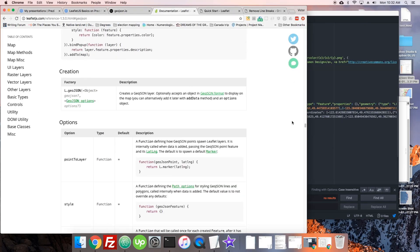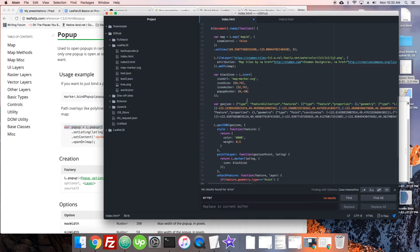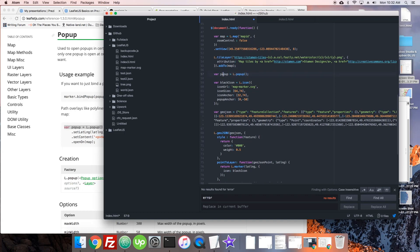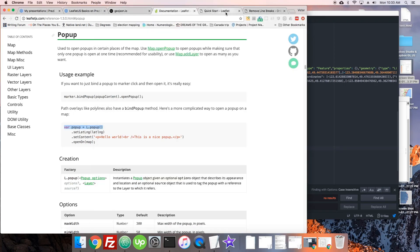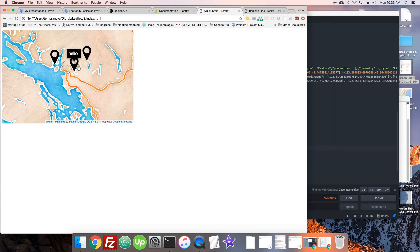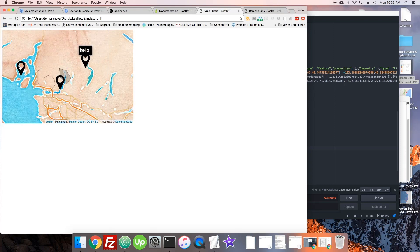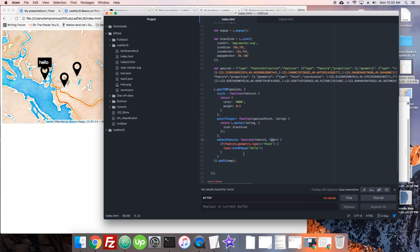We'll call layer.bindPopup() and for now just pass 'hello' since we don't have specific properties to show. After reloading — 'hello' got bound to the marker points but there are no pop-ups on the other objects. If we had real information, we could pass something like feature.geometry.coordinates to show the coordinates, though they come out as an array and aren't very readable. But you can see they do show up.